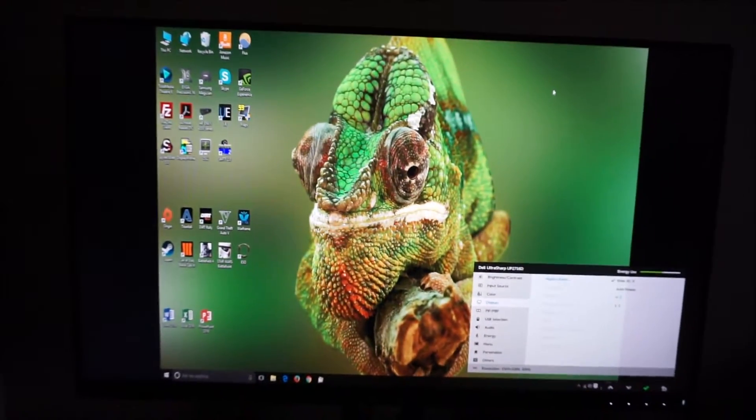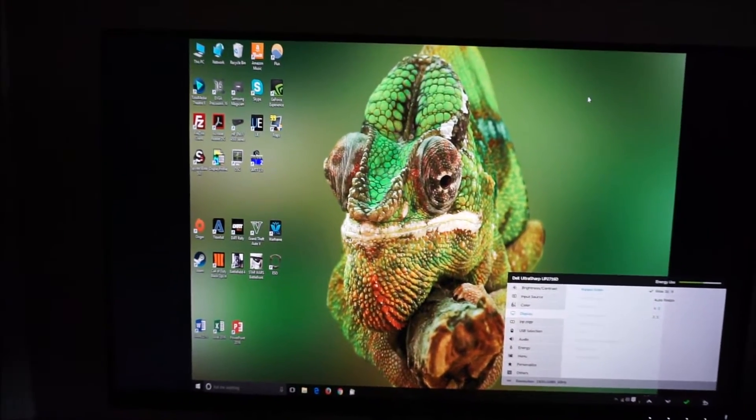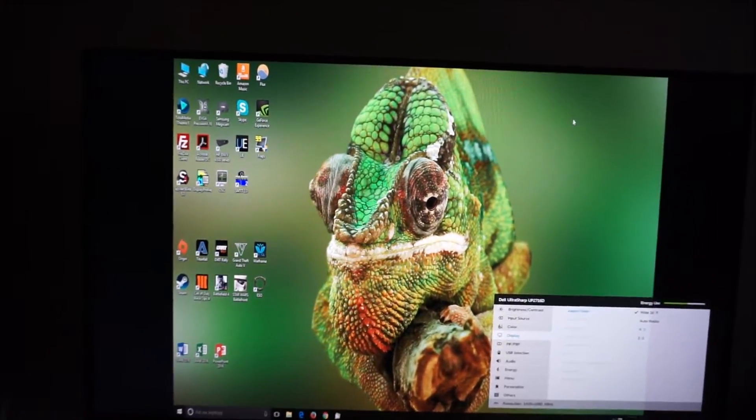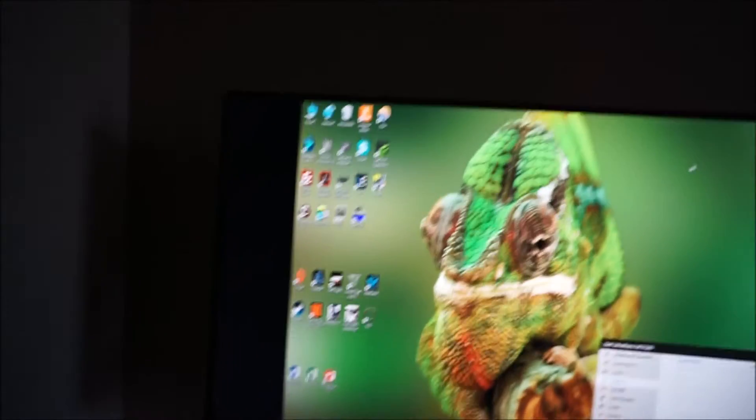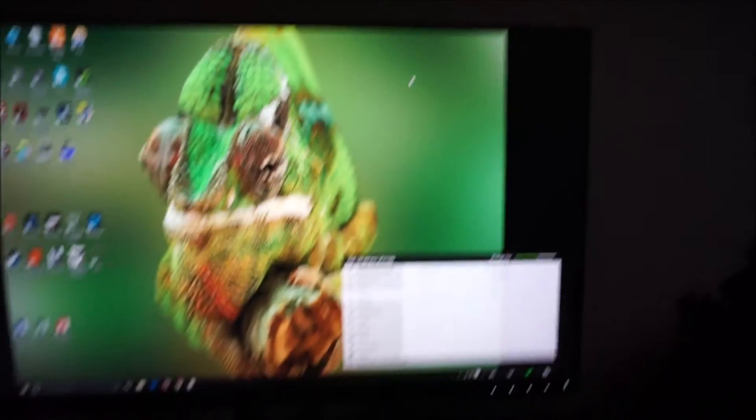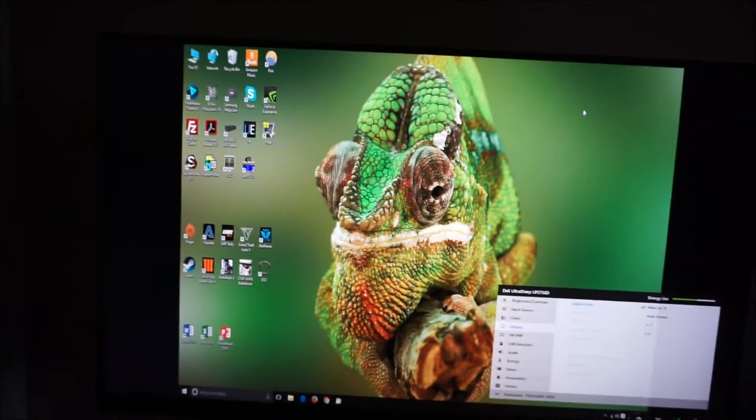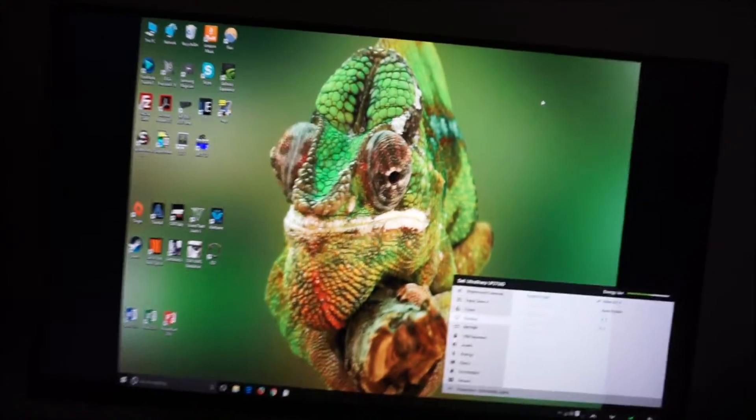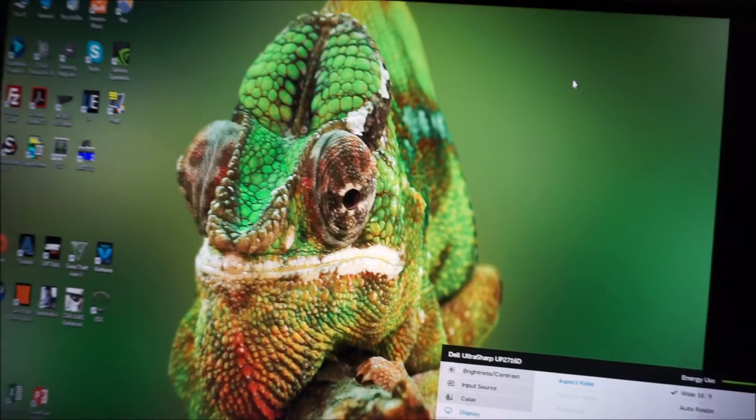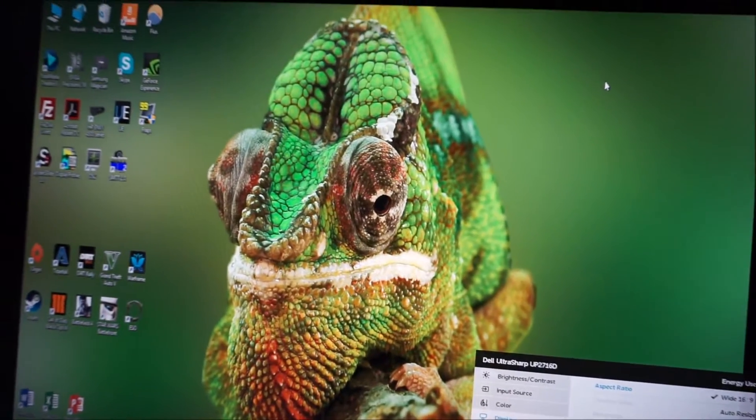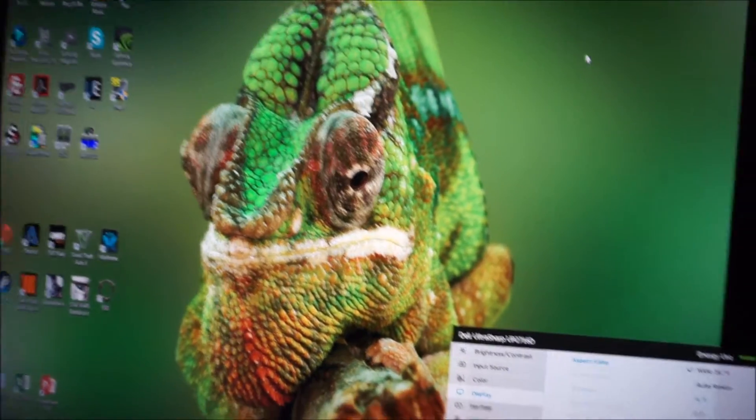There's 4x3, which makes this resolution look completely just squashed up, with big black borders at the sides there. But obviously, if you're actually running a 4x3 resolution, that would make it look correct without distortion.